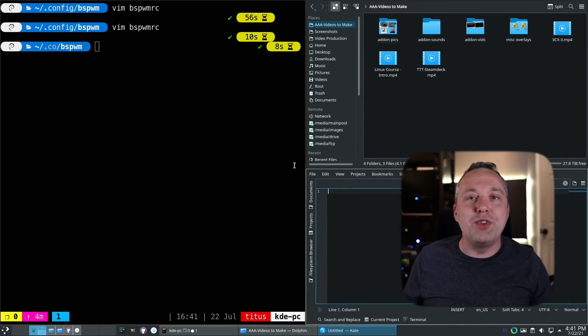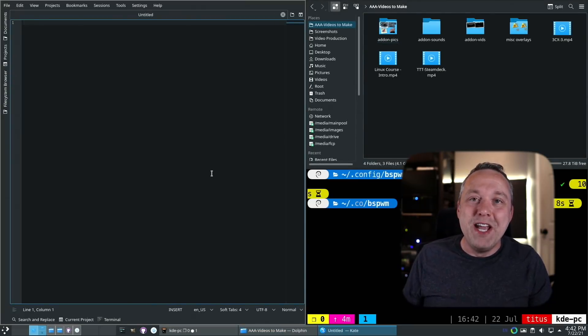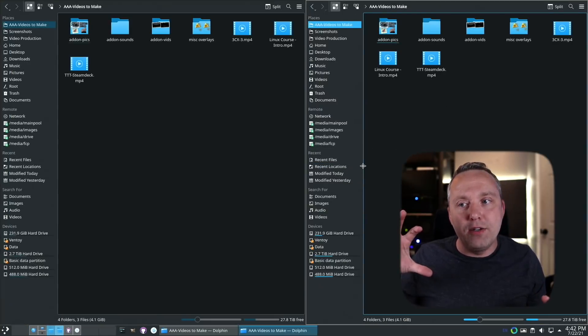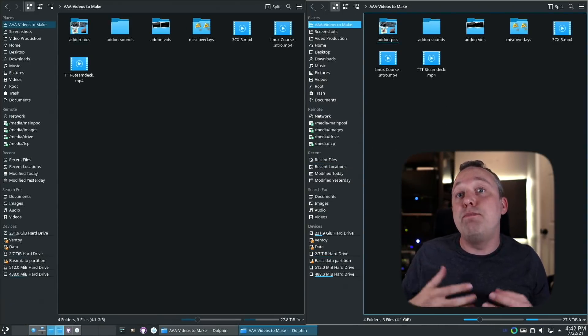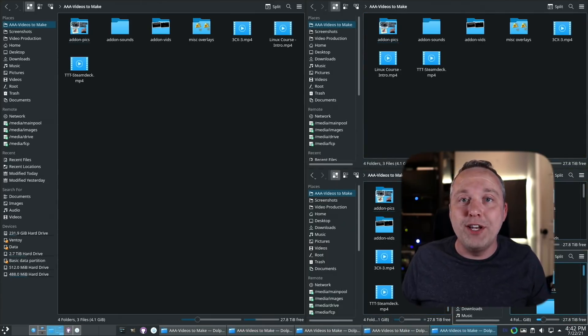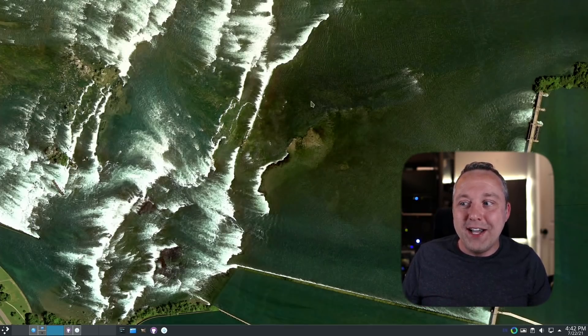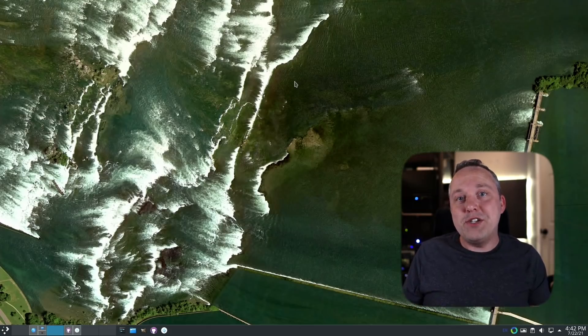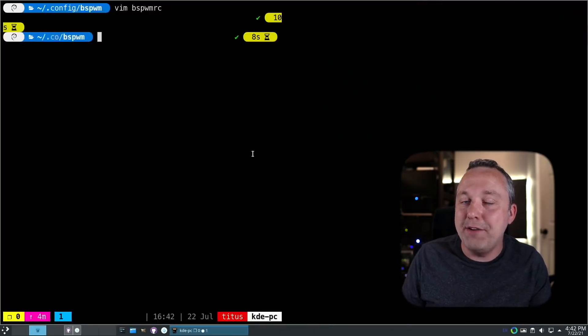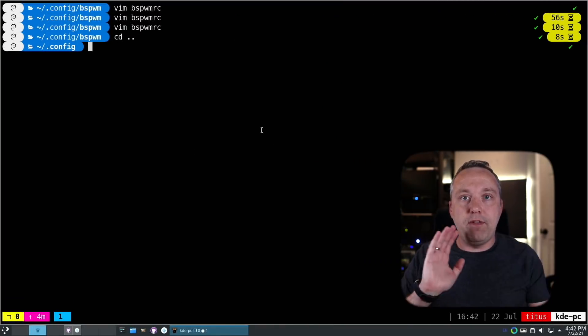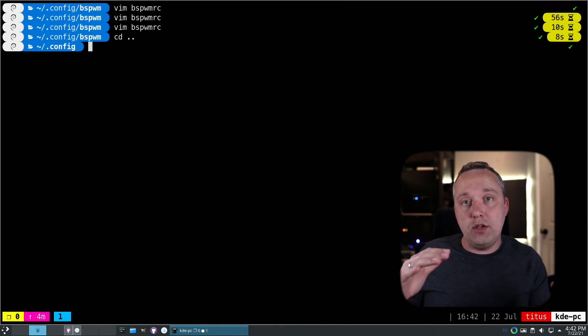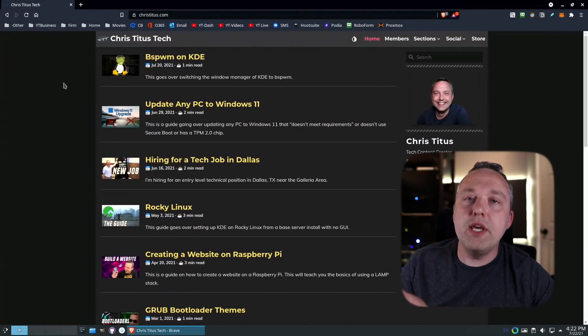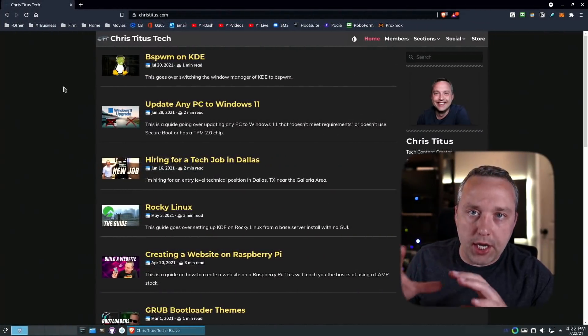What I'll be using is bspwm, removing KDE's built-in window manager kwin and replacing it with a tiling setup. This is full implementation of bspwm and full implementation of KDE for the most part, where we can flip-flop between the two and overlay them on each other.